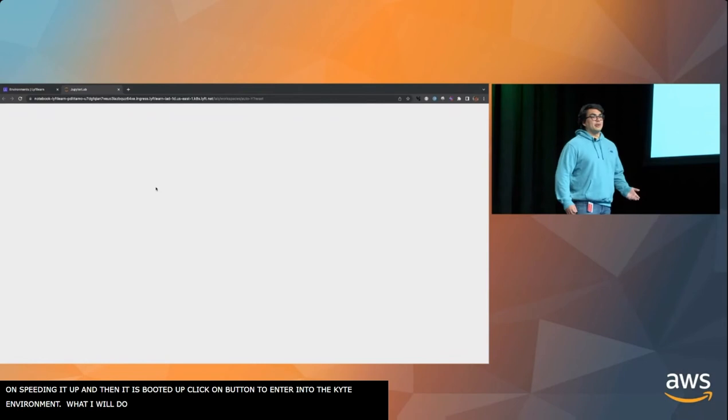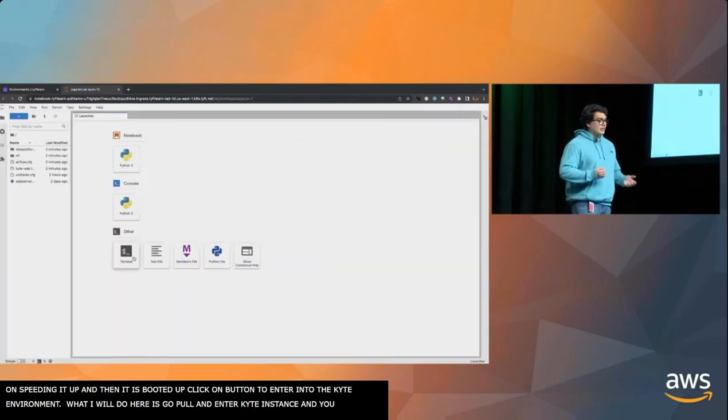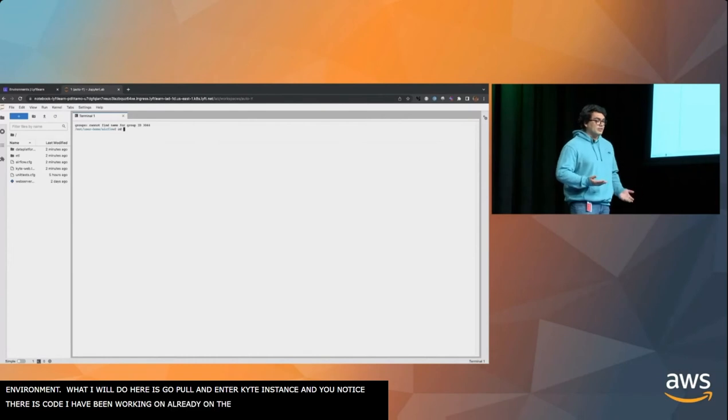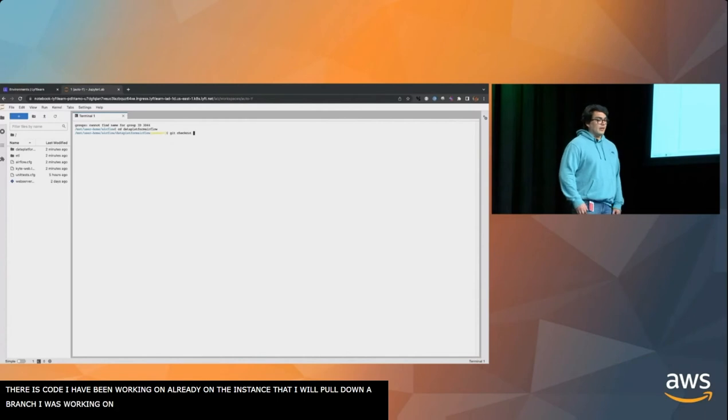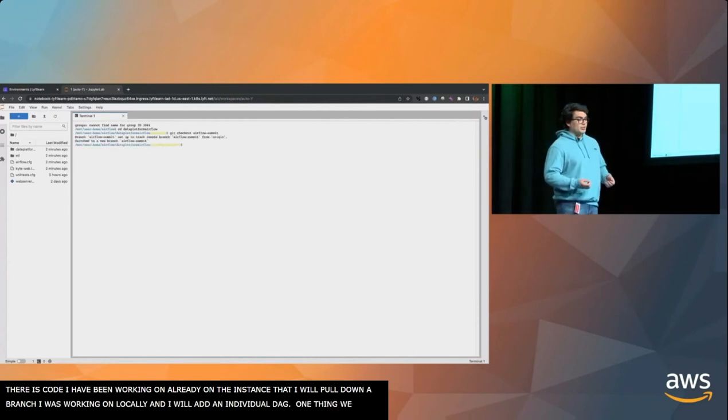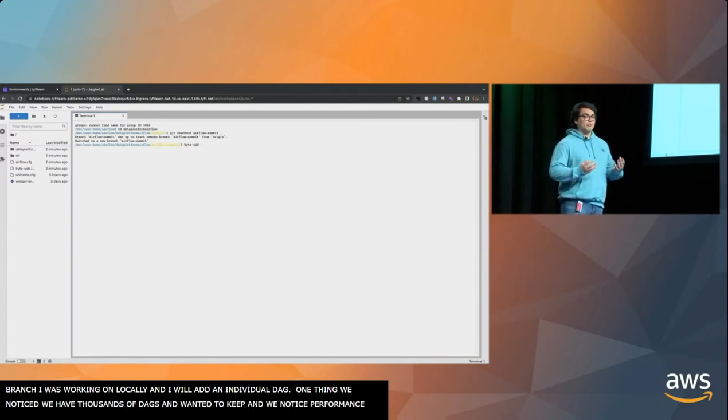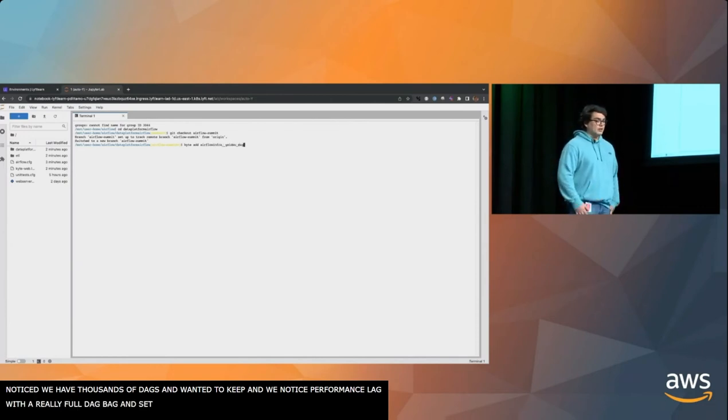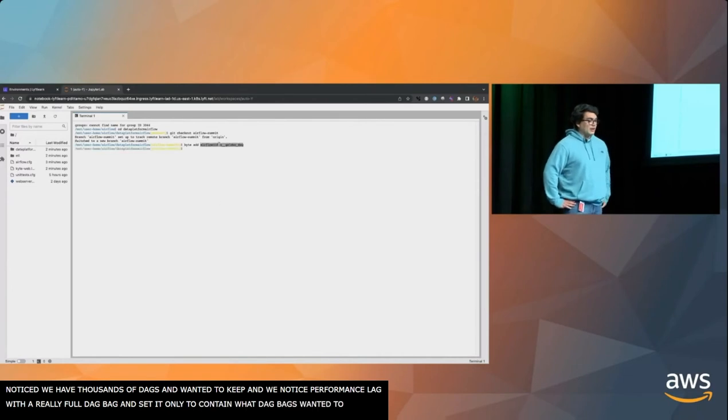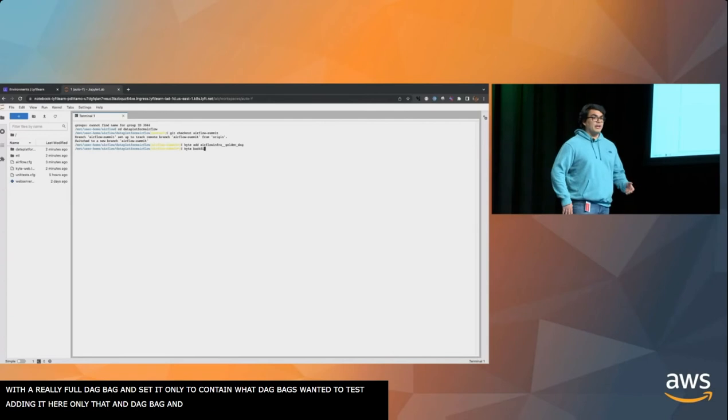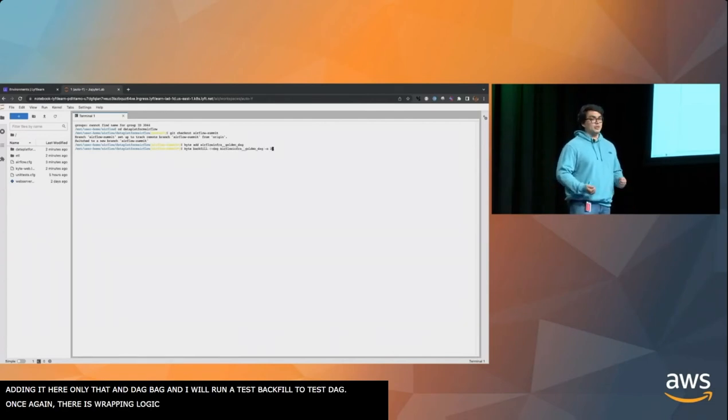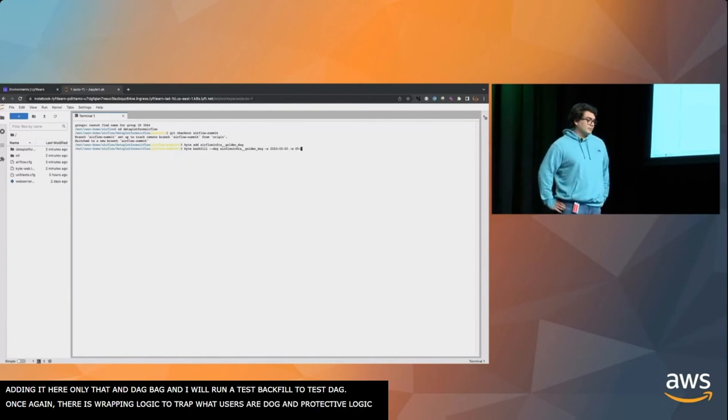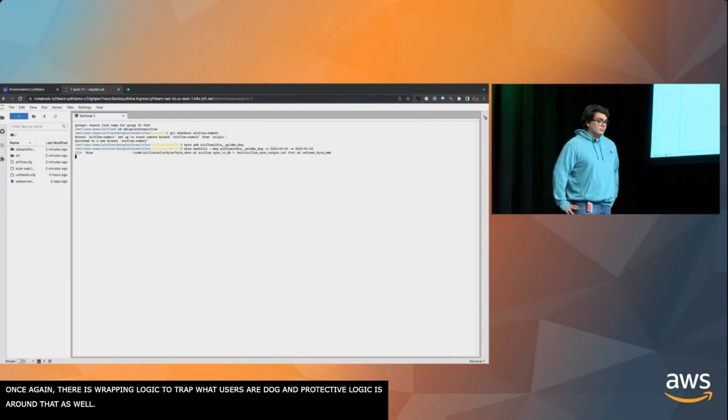What I'm going to do here is I'm going to enter my Kite instance. You notice there's already code I've been working on that's already on the instance. I'm going to pull down a branch that I was working on locally. And then what I'm going to do, I'm going to add an individual DAG. One thing we noticed was that since we have thousands of DAGs, we noticed that there was some performance lag if we had a really full DAG bag. So we set the DAG bag to only contain the DAGs that users want to test. I'm just adding it so that's the only DAG in the DAG bag. And then I'm going to run a test backfill to test the DAG. There's some wrapping logic so we can track what our users are doing.